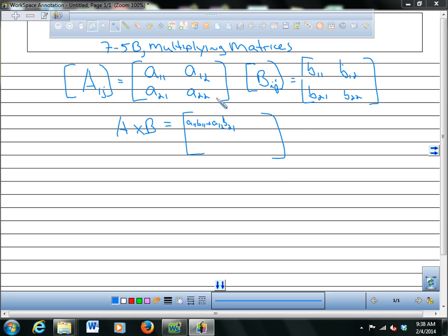Then you take the second row times the first column, and that goes in spot 2,1. So let me give you an example.